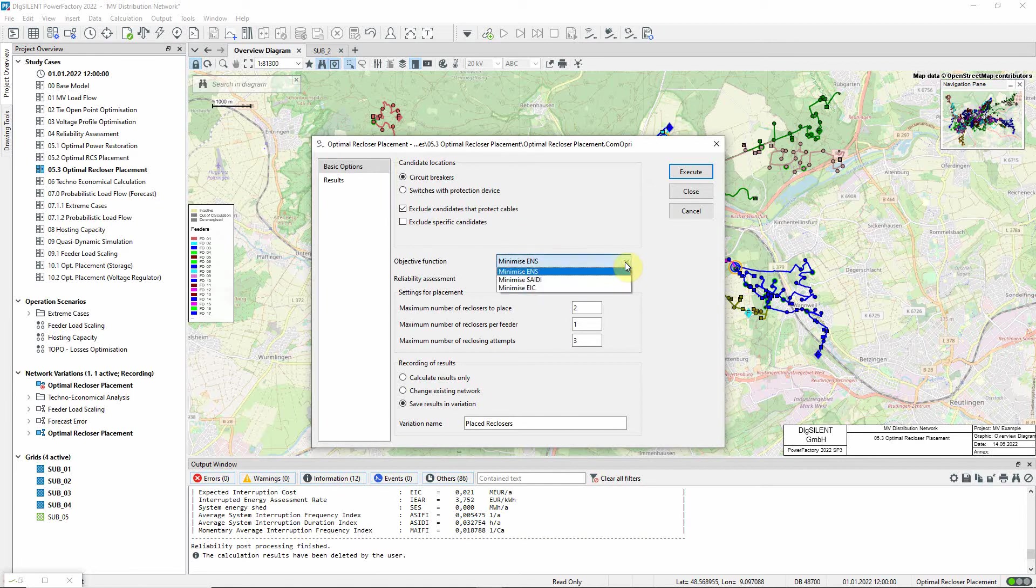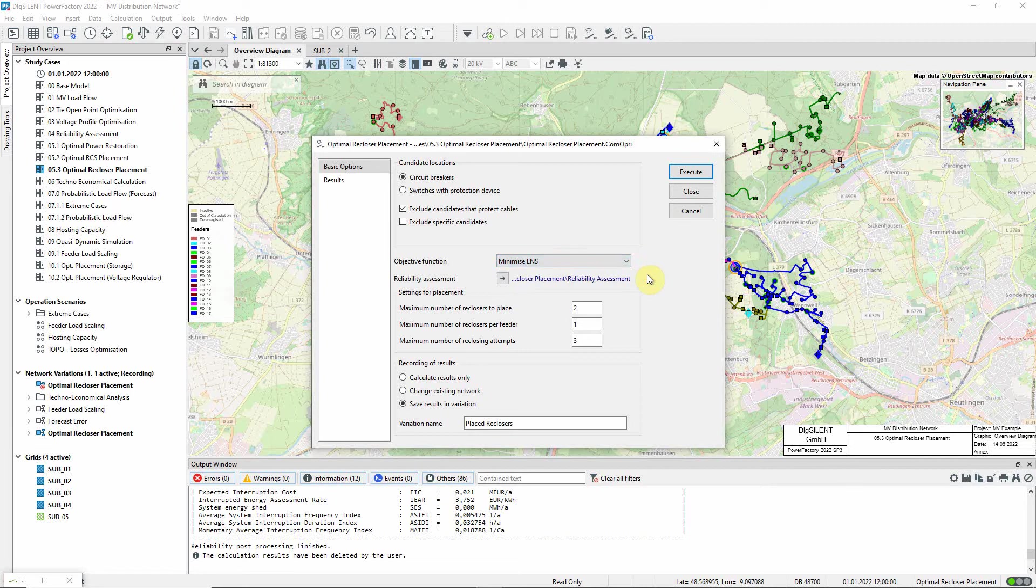There are three possible objective functions for the optimization. We will opt to minimize the energy not supplied. With these settings, we are able to decide how the reclosers should be placed.